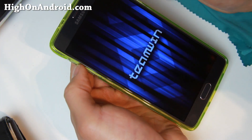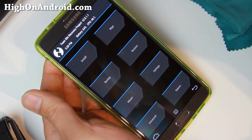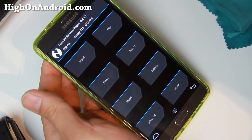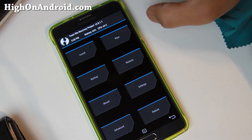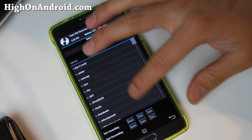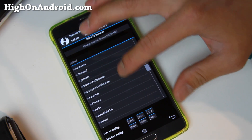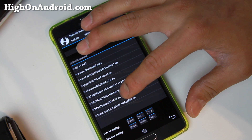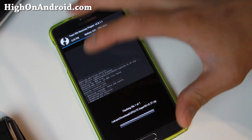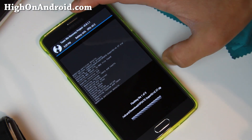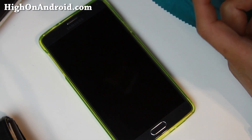Don't worry about the 'recovery is not SE Android enforcing' message — just ignore it, it's normal. Once you're in TWRP Recovery, go to Install and find the SuperSU zip file you copied over earlier. Go to the Download folder, select the update-supersu zip, swipe to confirm, and this will flash the SuperSU rooting files. Then tap Reboot System and that's pretty much it.